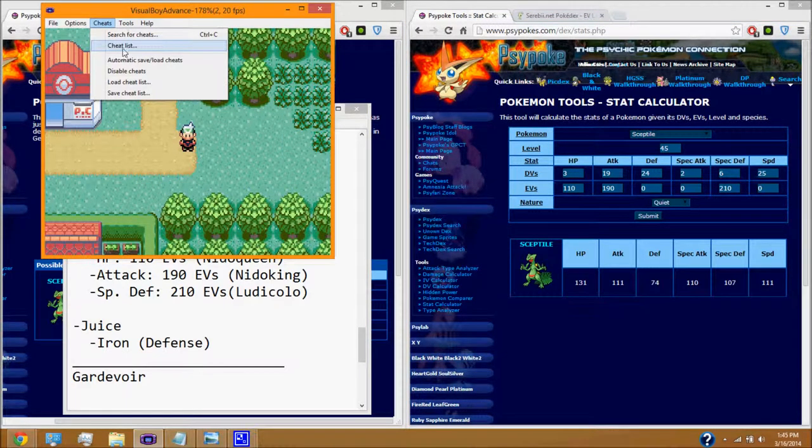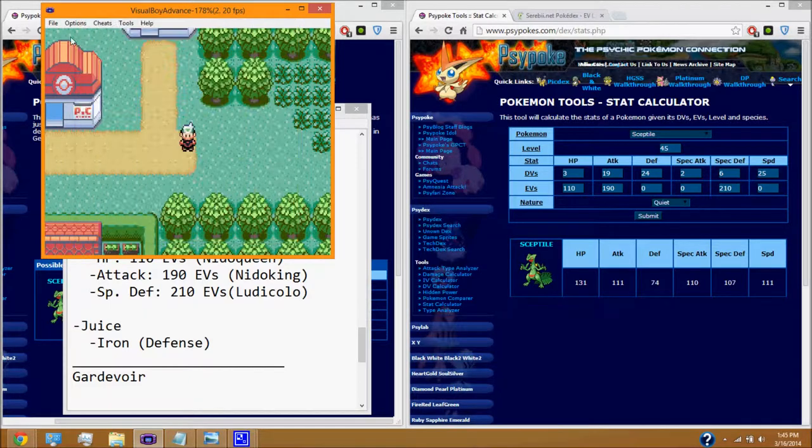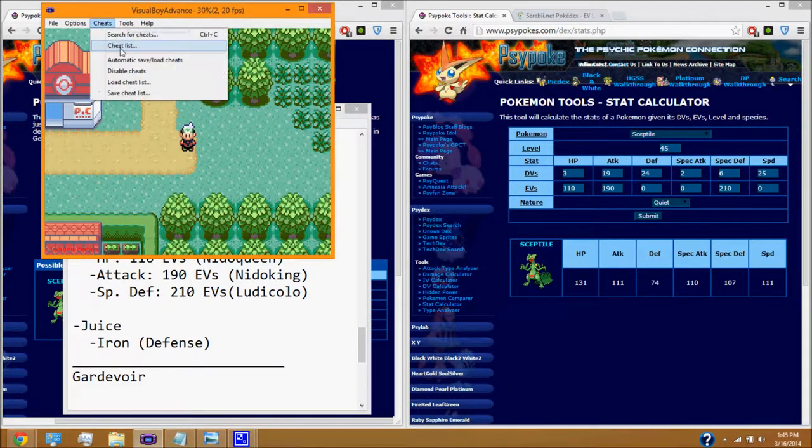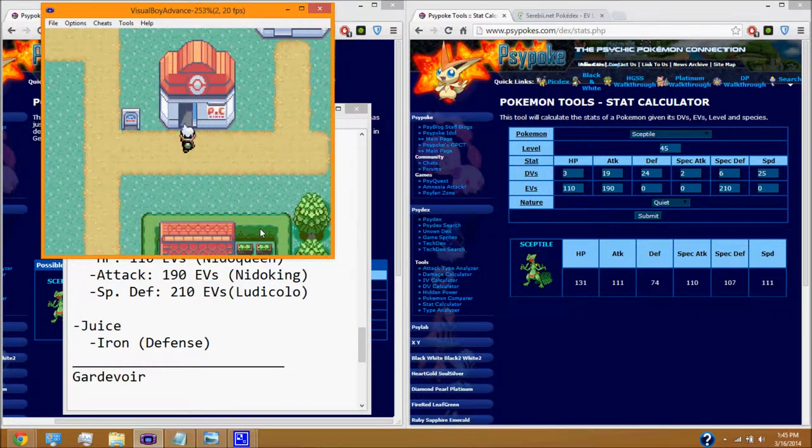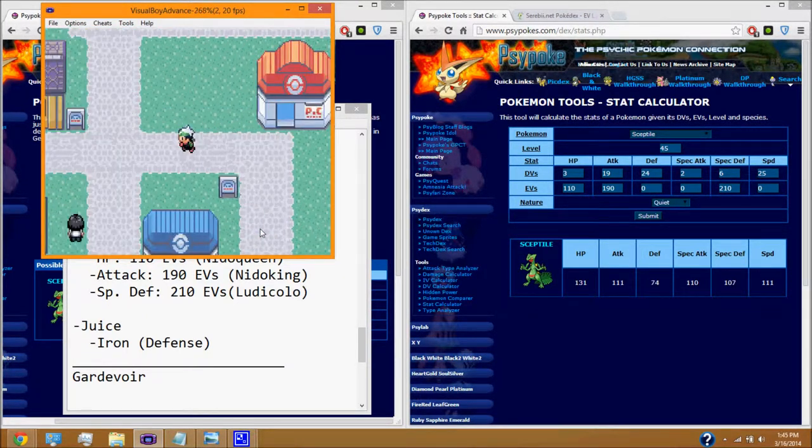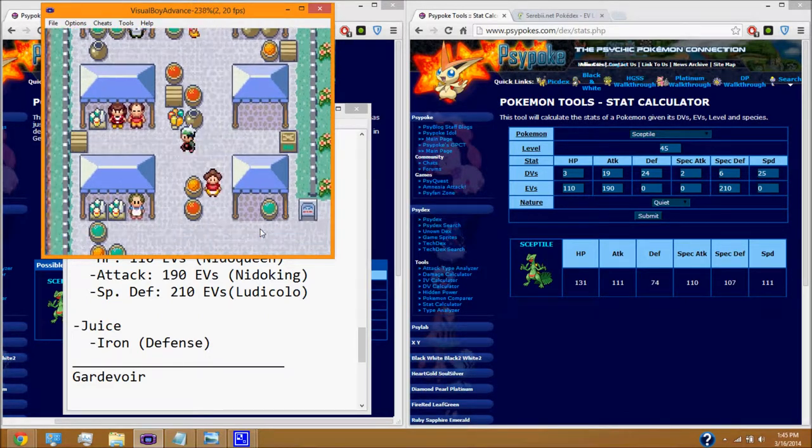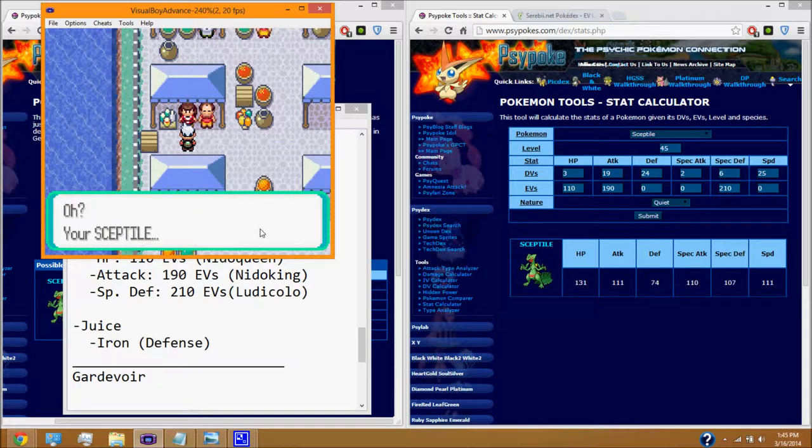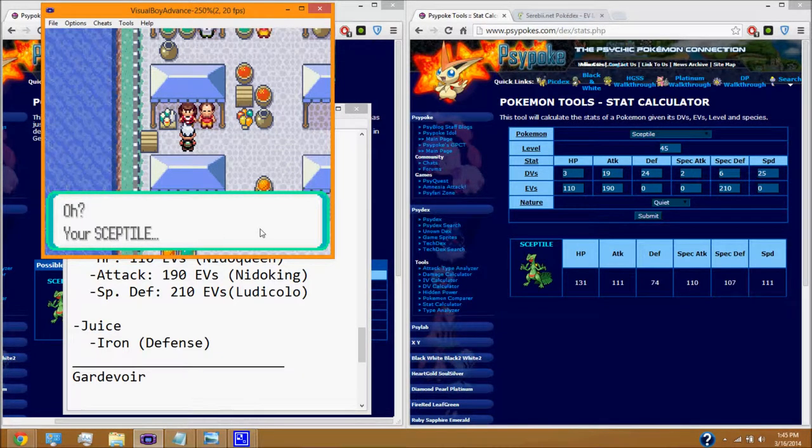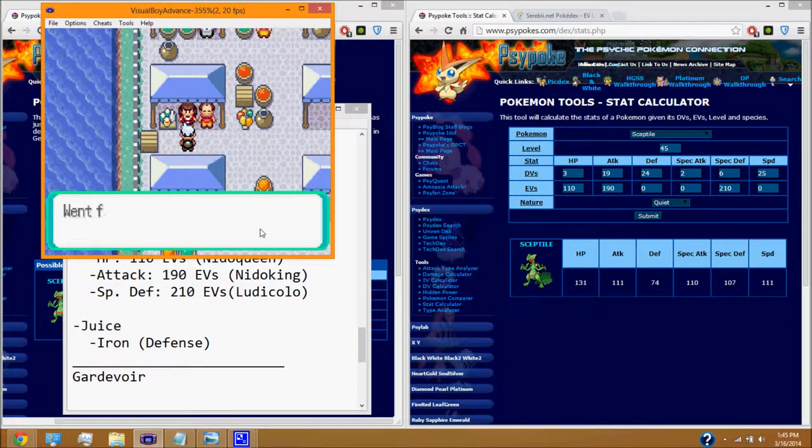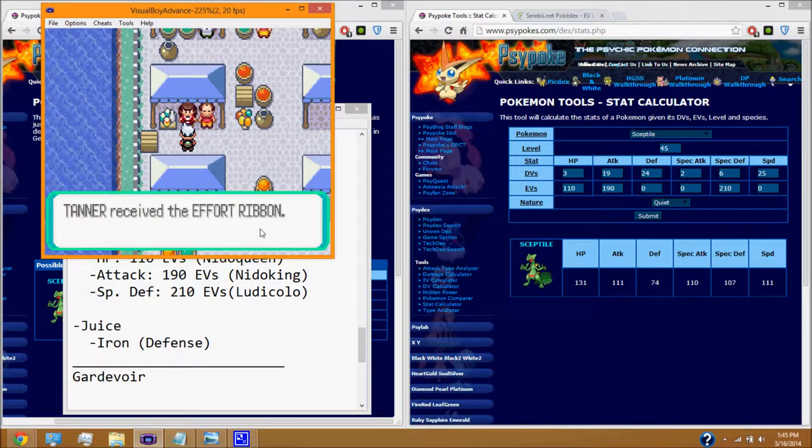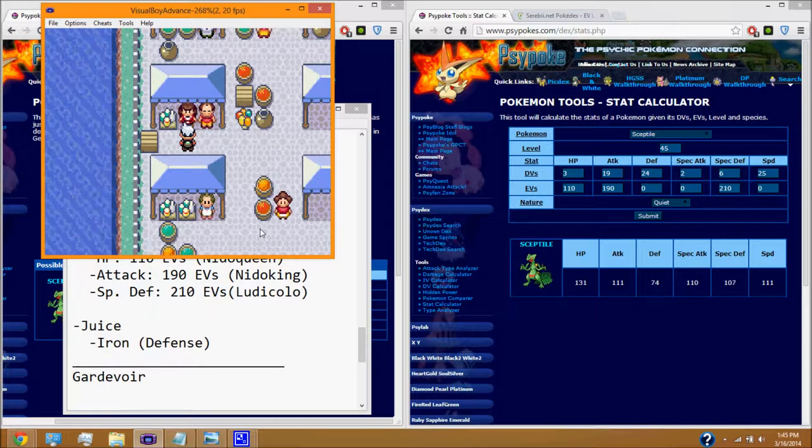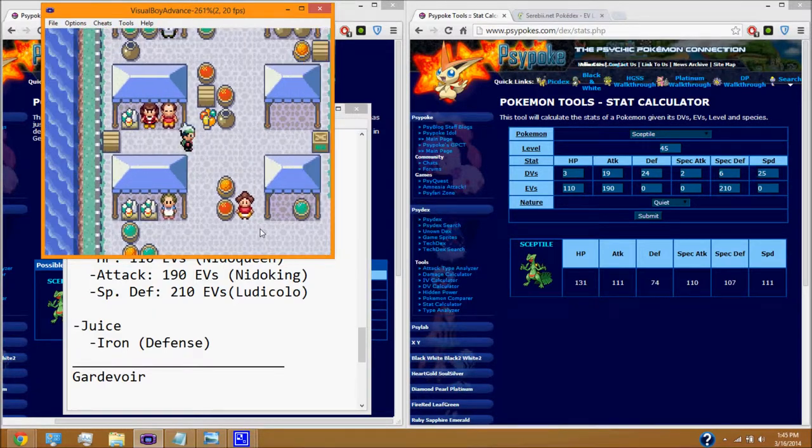And if you've done it right, then you should have 510 EVs. But just to check, we're going to go back to Slateport City. We're going to go back to Slateport City. And we're going to go talk to the lady next to the Energy Guru. I believe it's the Ace Trainer in the later generations. But, if you have maxed out your EVs for your Pokemon, meaning you have 510, she will say this to you.